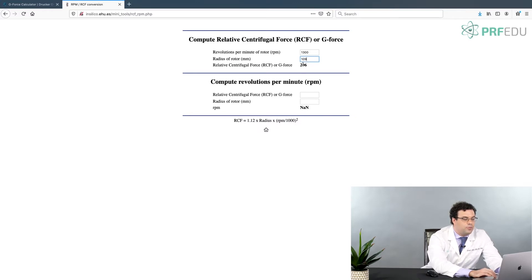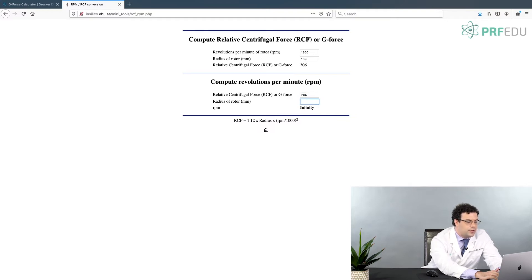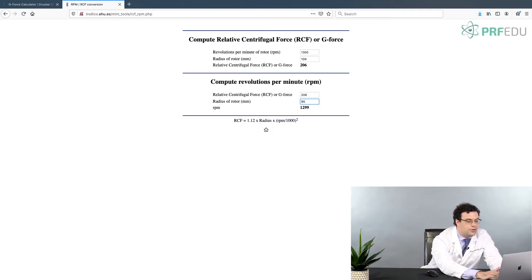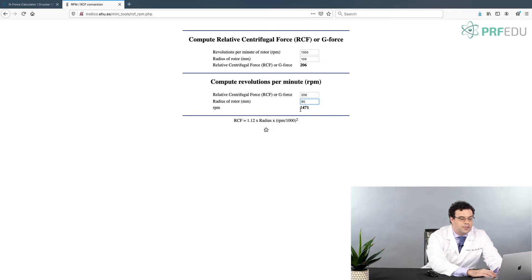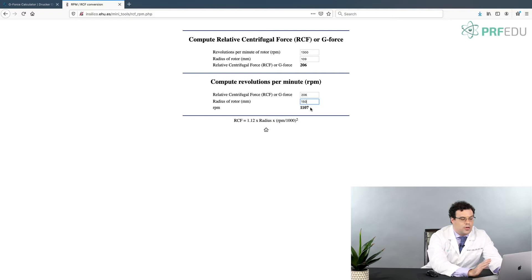Now if you want to produce that same 206g on another device — say the Intraspin machine with a radius of 85mm — you would need to spin at 1470 rpm. If you had an even bigger centrifuge with a radius of 150mm, you'd only need to spin at 1107 rpm. It's literally that simple — not very complicated.